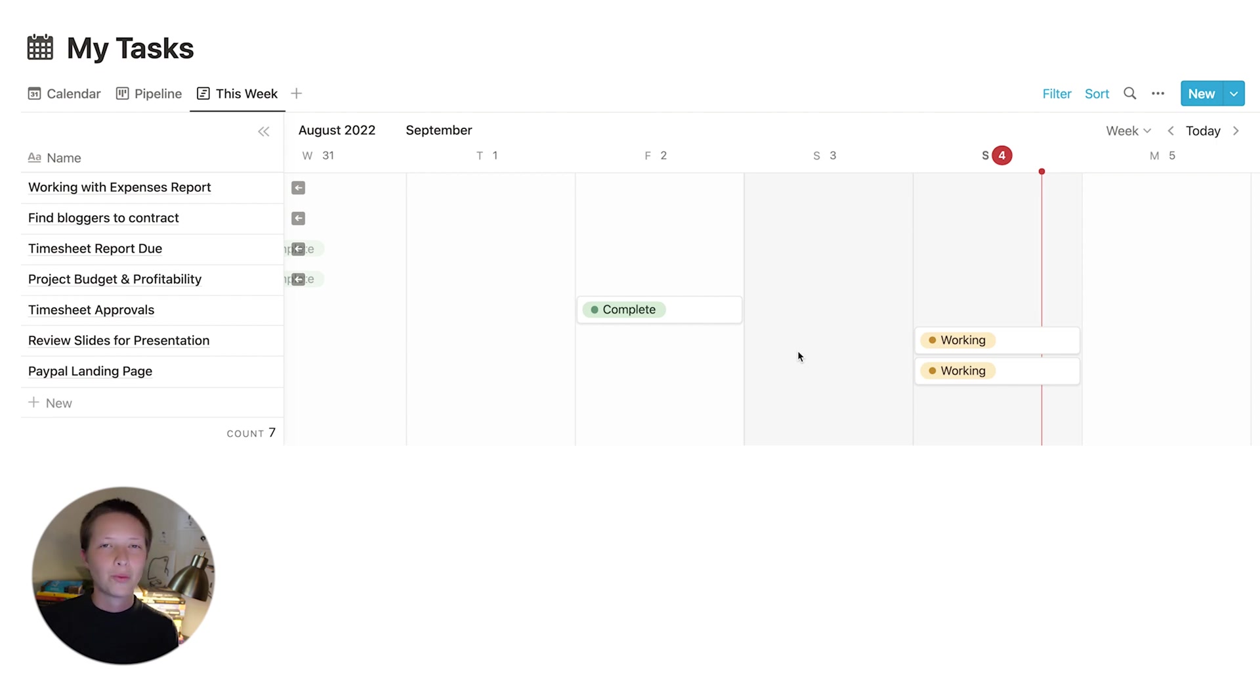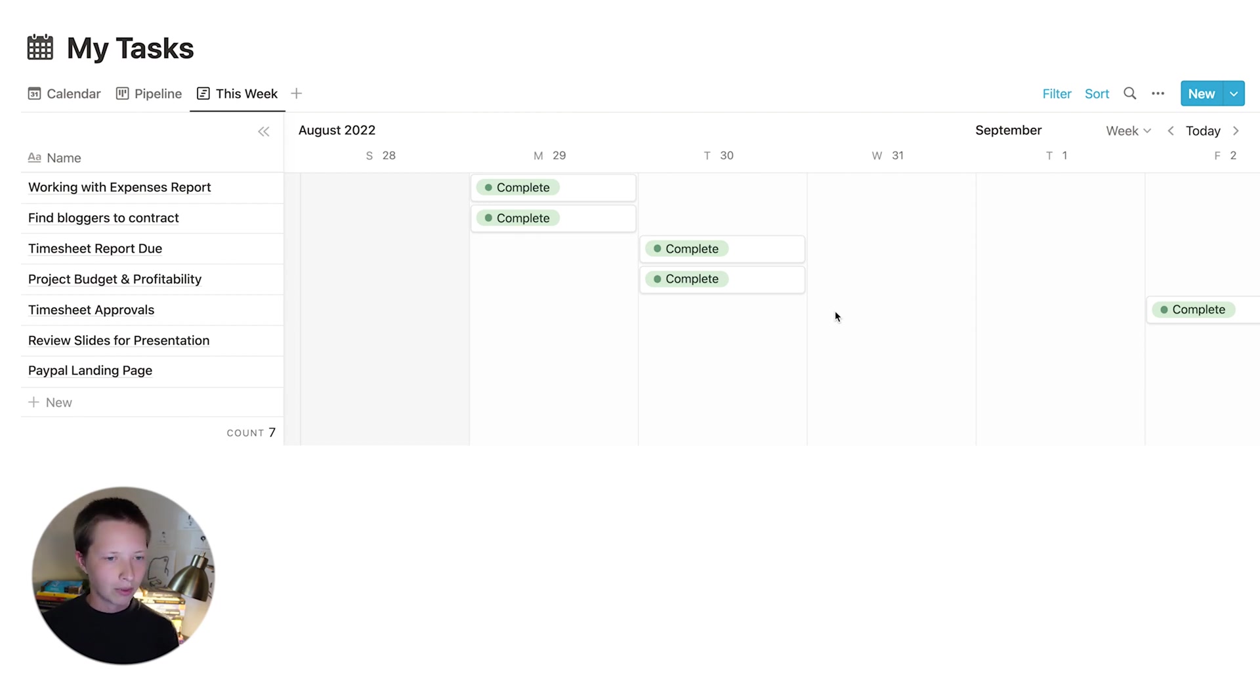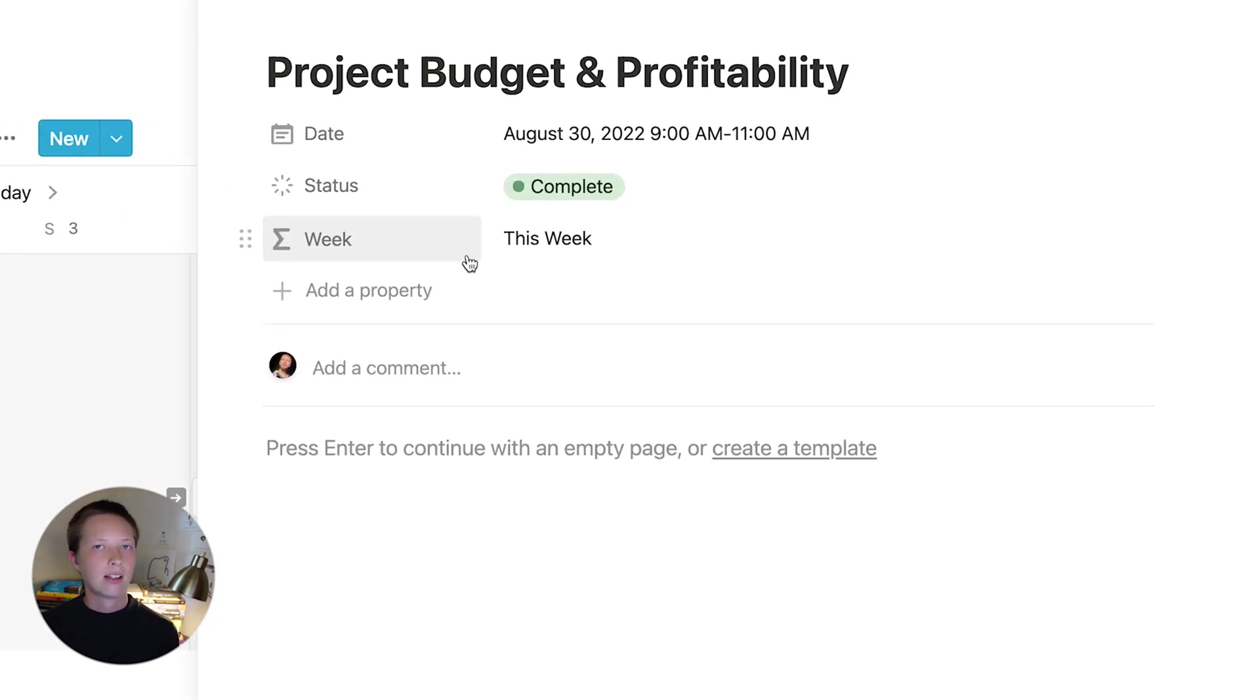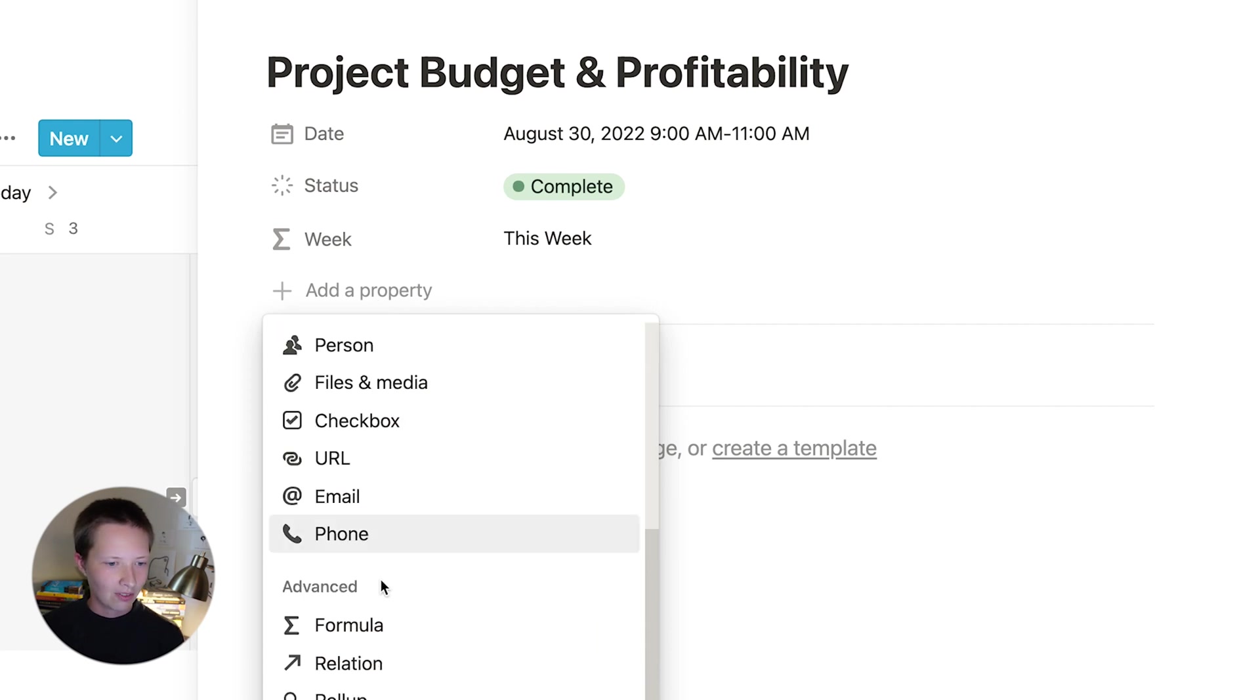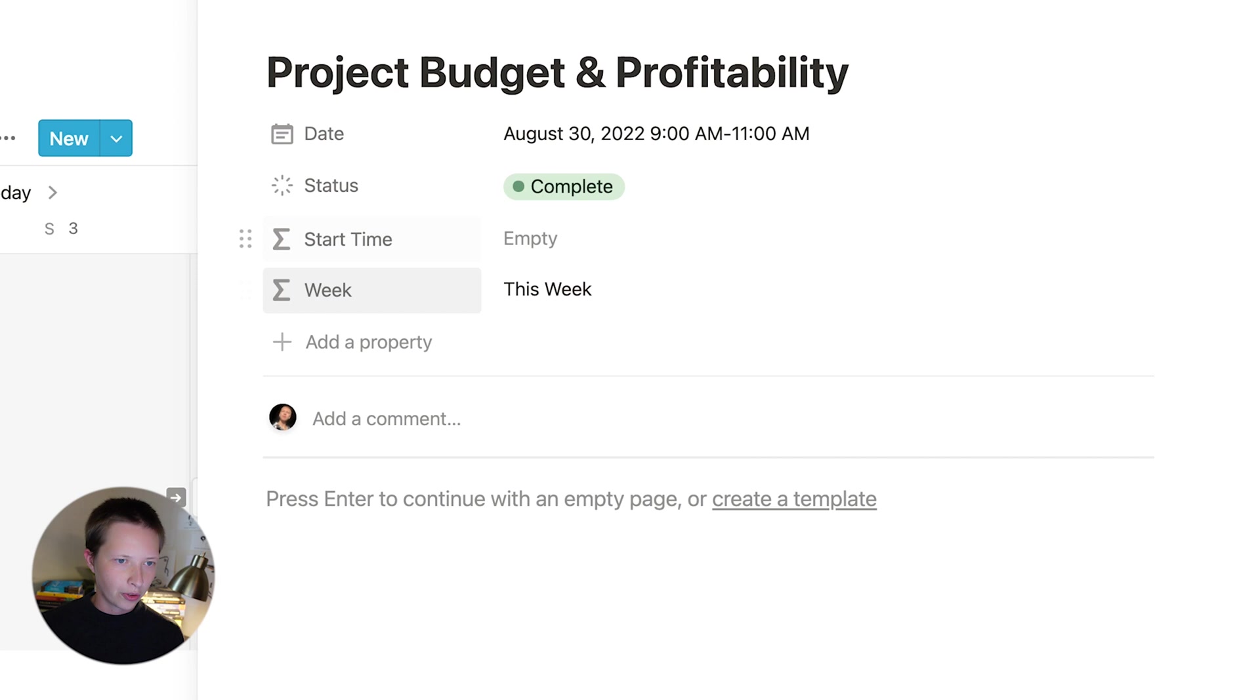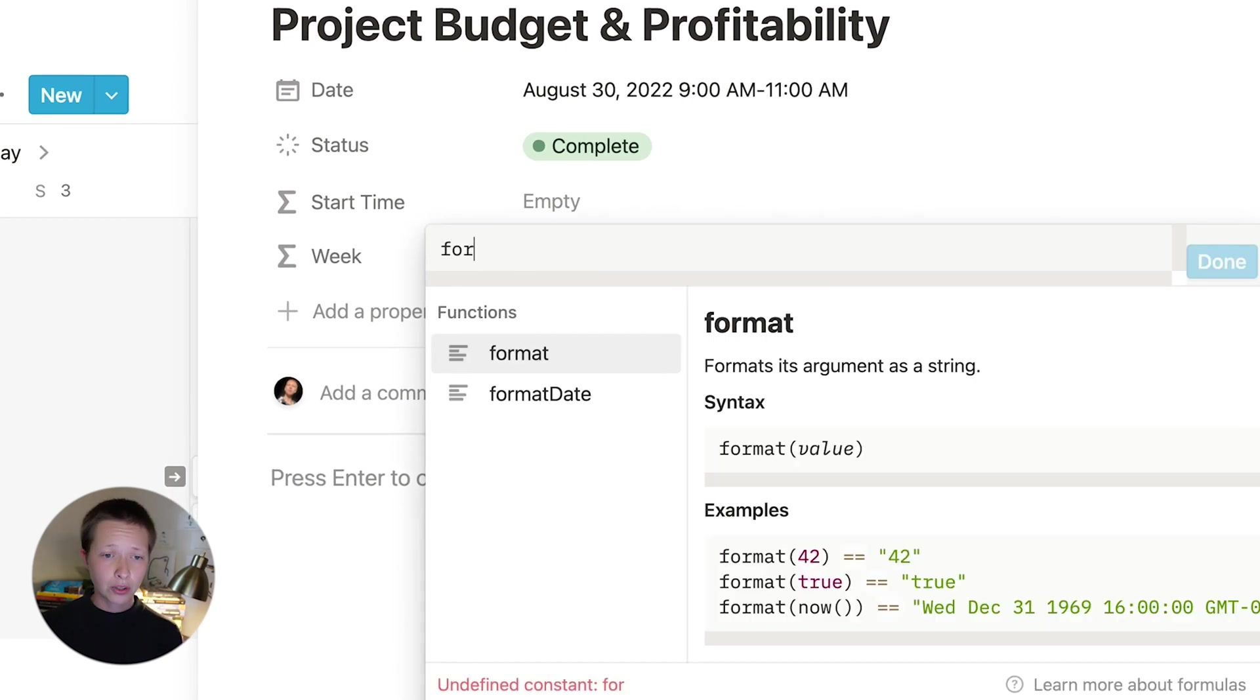I want to see when I have to work on this task. In order to show the time that this starts, I'm going to create another formula. So let's go into project budget and profitability and create another formula. So I'm going to add another one, go down to advanced again and click formula. And I'm going to change the name to start time. And then I'm going to edit by clicking inside.